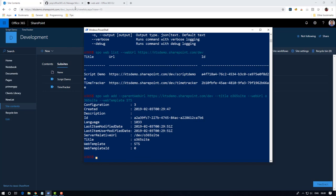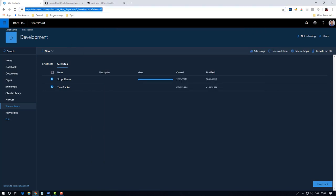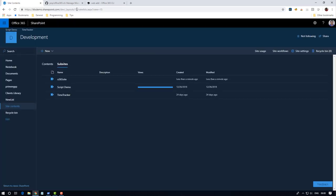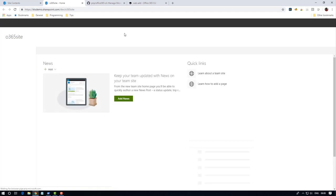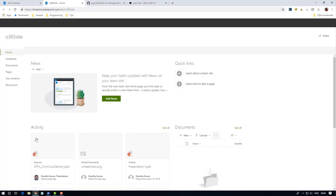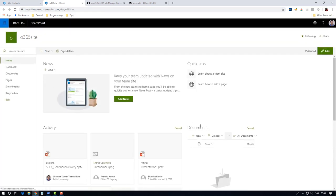I'm going to refresh my site contents page under the development site. You can see the Office 365 site is created, navigating to this site you can see it here. That's it. If you want to remove this, we have to use another command called remove.